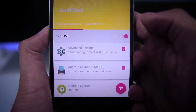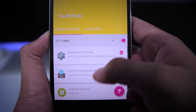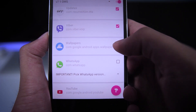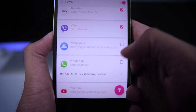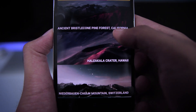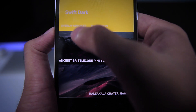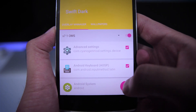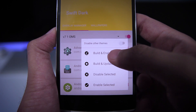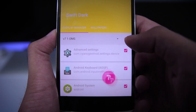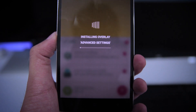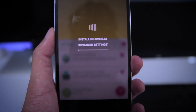Now you can select all the overlays if you want to install all of them, or just choose overlays one by one for the apps you want. You can also choose wallpapers from here. Once that's done, tap on the build icon and tap on build and enable. This will take some time and the overlays will be installed on your phone.